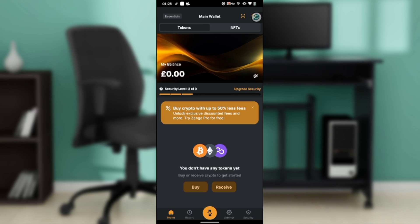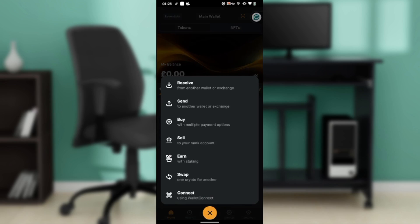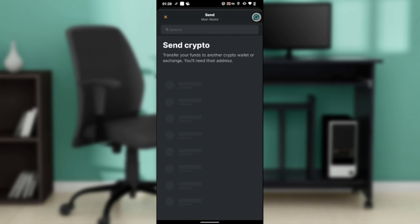Click on the middle icon, and it will take you to an extended menu with options like receive, send, buy, sell, earn, swap, and connect. Now click on send.